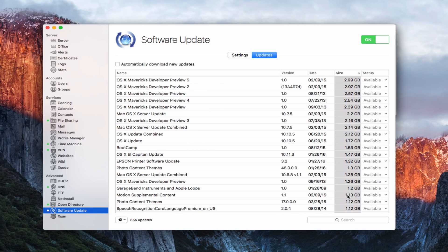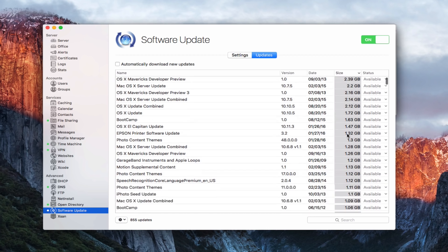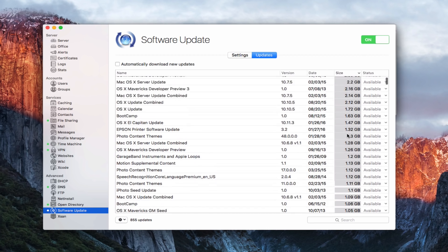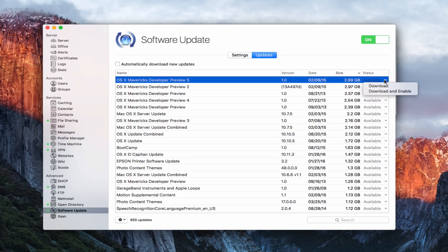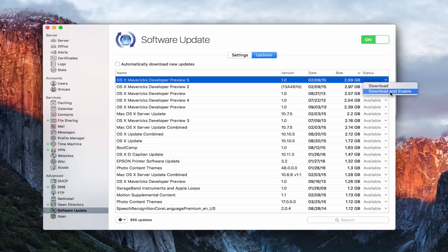So you probably don't want to download all of them and that's why you can selectively choose the ones that you want to download. So for instance I could come over here to this little line here where it says available and you can see I can download it or I can download and enable. So downloading it means I'm just downloading the update to my server. Download and enable means that I'm going to download the update and enable it to make it available to my users on my network, and that's how that works.